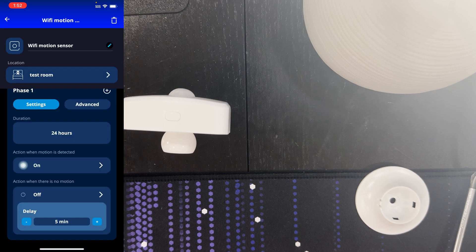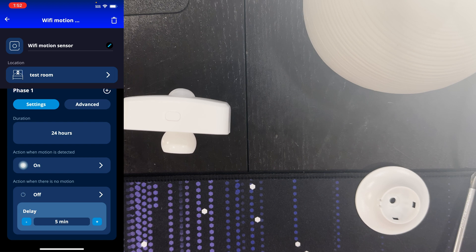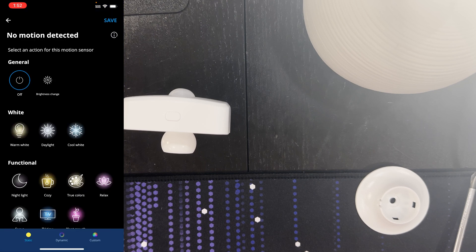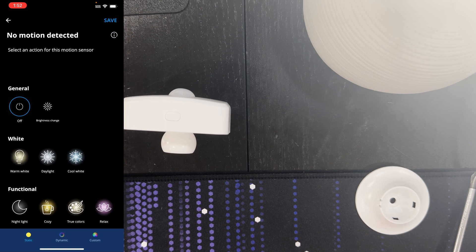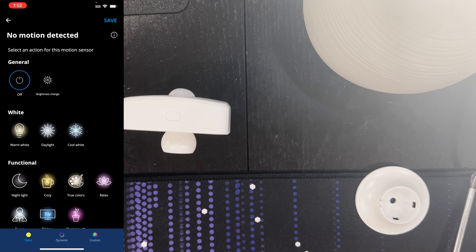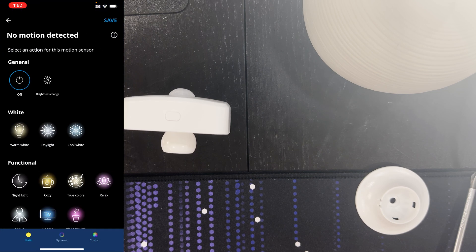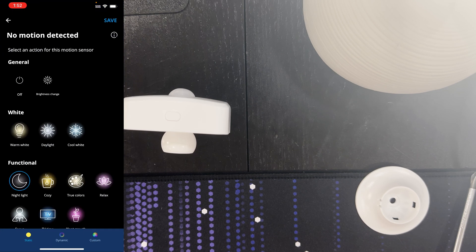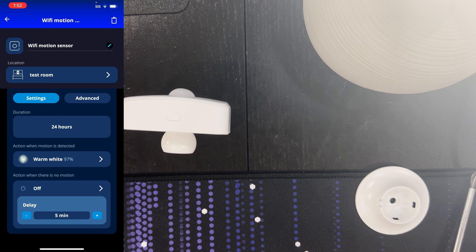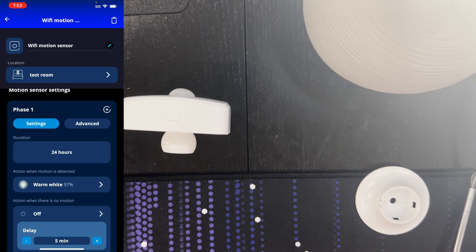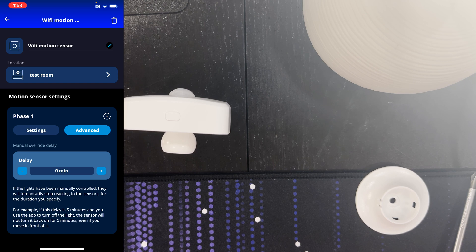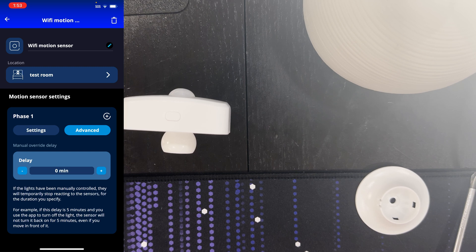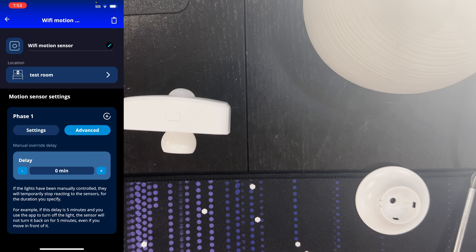Then we've got the action when there is no motion. We've got a delay of five minutes there and that is from the switch that is inside the unit. If we go in here we can see no motion detected. We can actually choose a different scene rather than just turning it off. Off would be the obvious one if there's no motion detected, but you could just maybe turn it into a nightlight for example. There's this delay here and we can change that, that's just going to set how long it waits until it will run that action. Then the other thing that we'll see here in phase one is advanced. We can also have a manual override delay and that means that if the lights have been manually controlled they will temporarily stop reacting to the sensors for the duration that you specify. For example if the delay is five minutes and you use the app to turn off the light, the sensor will not turn it back on for five minutes even if you move in front of it.